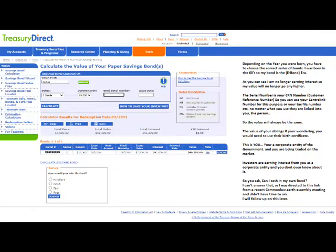So you ask, can I cash in my own bond? I can't answer that. I was directed to this link from a recent Common Law Earth Assembly meeting and didn't have time to ask, but I will follow up on this later. So now you know that you are a corporate entity and you've been traded, and there's proof right in front of you from the US Treasury Department.